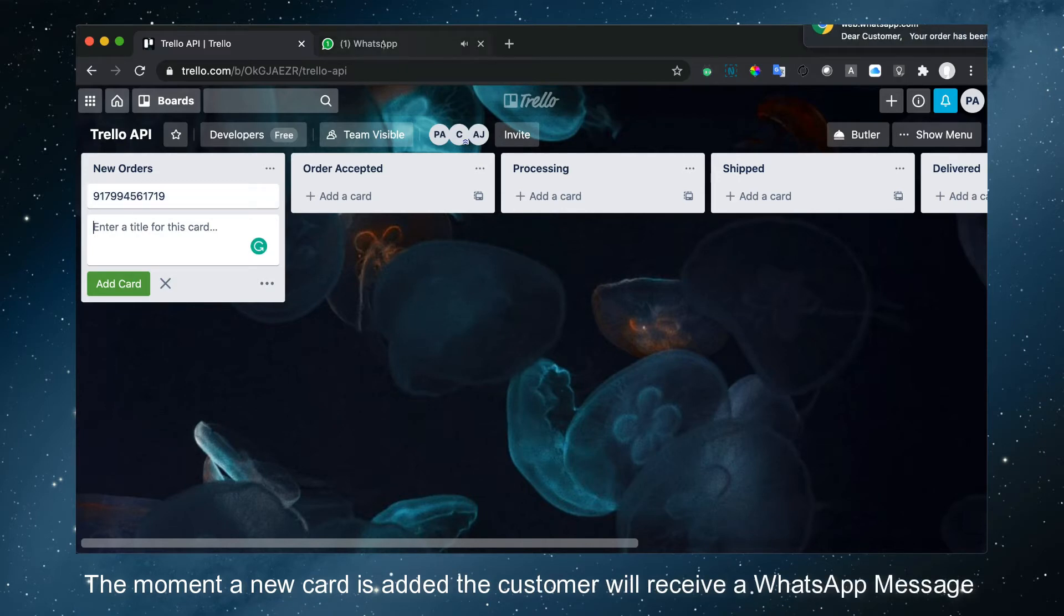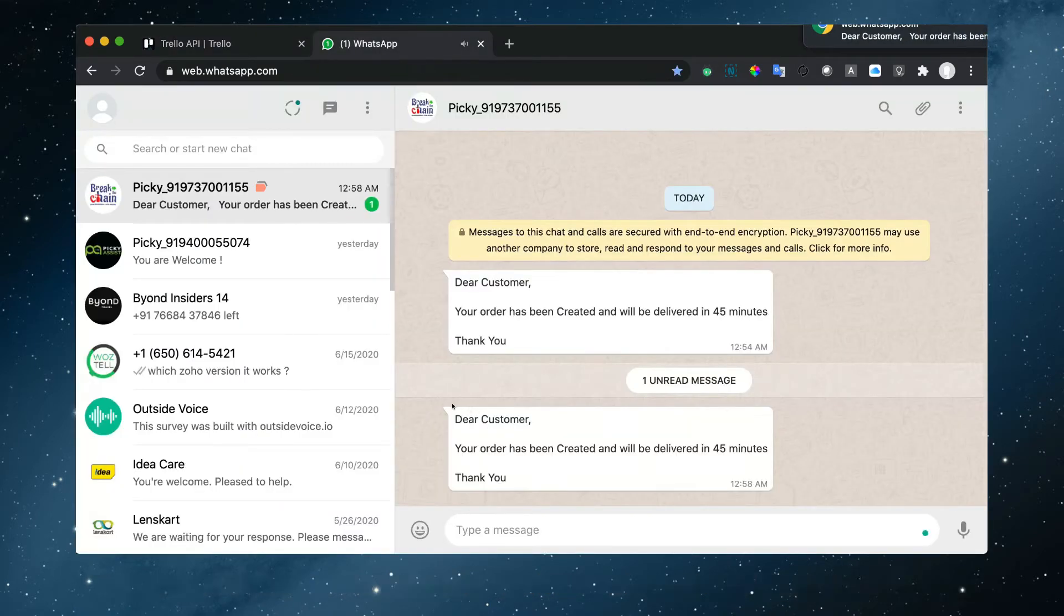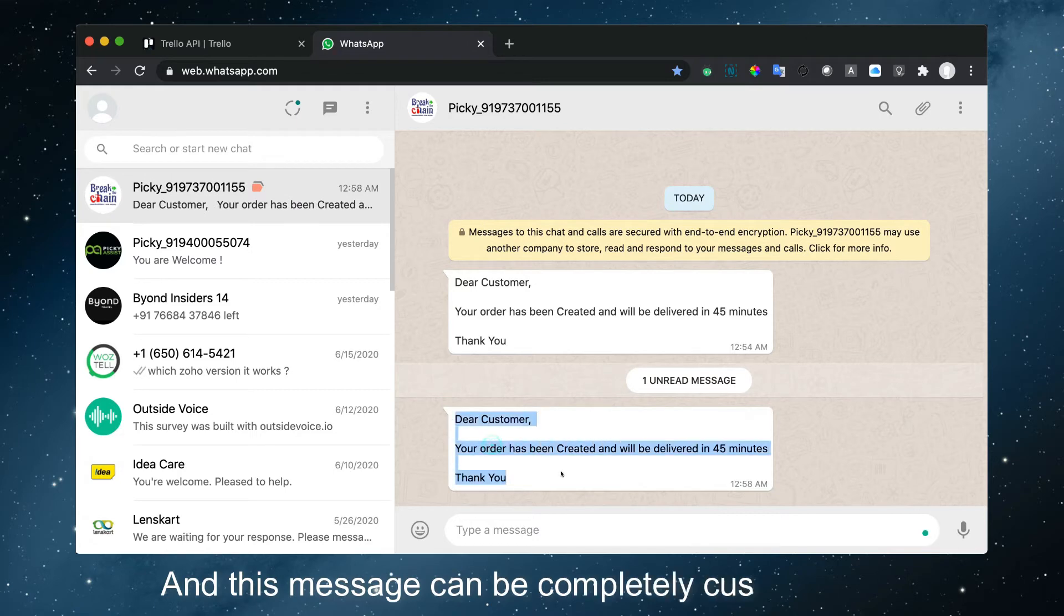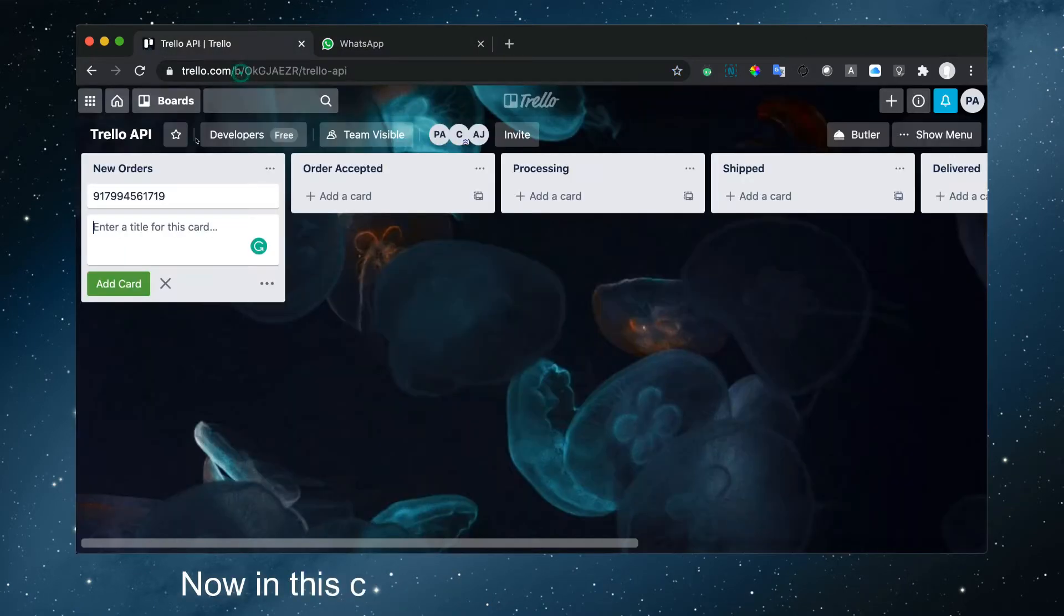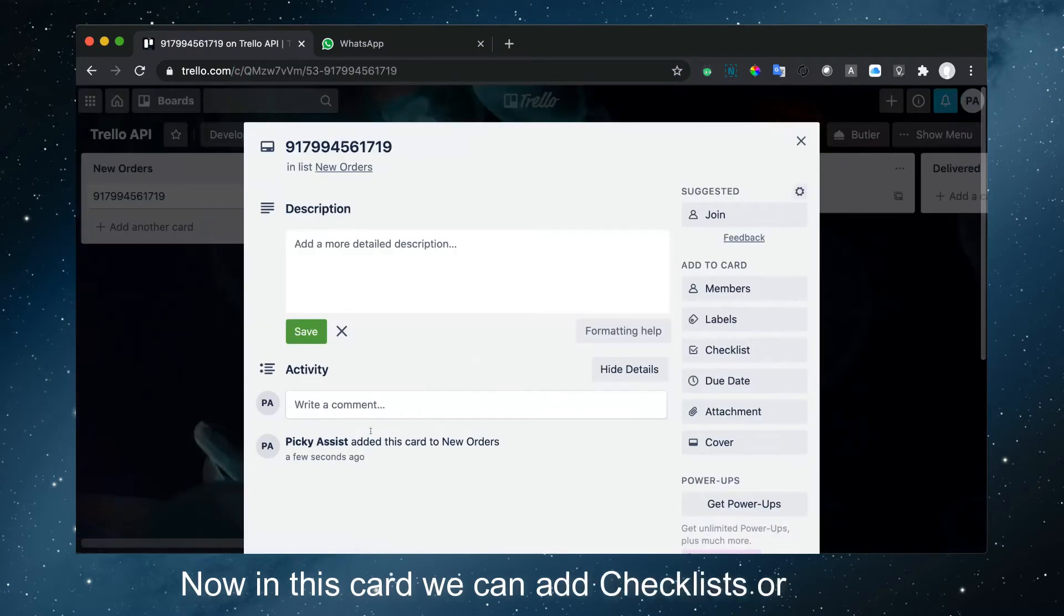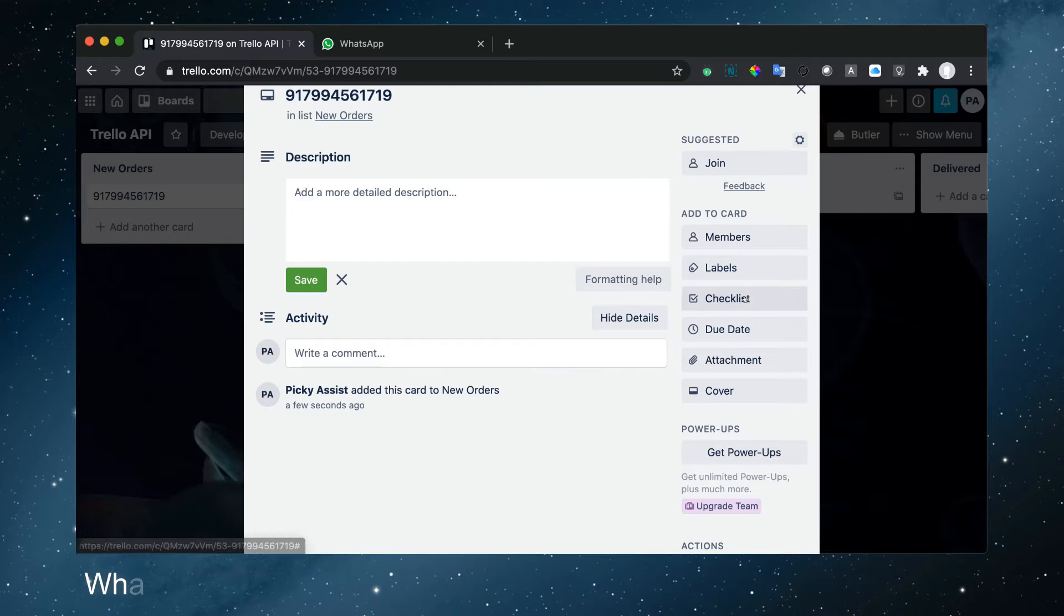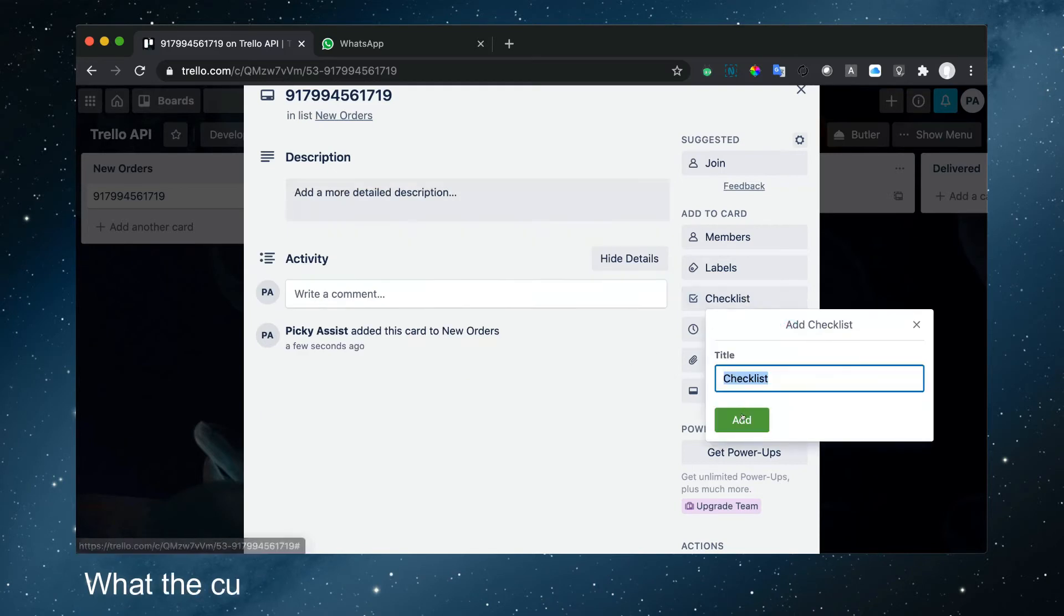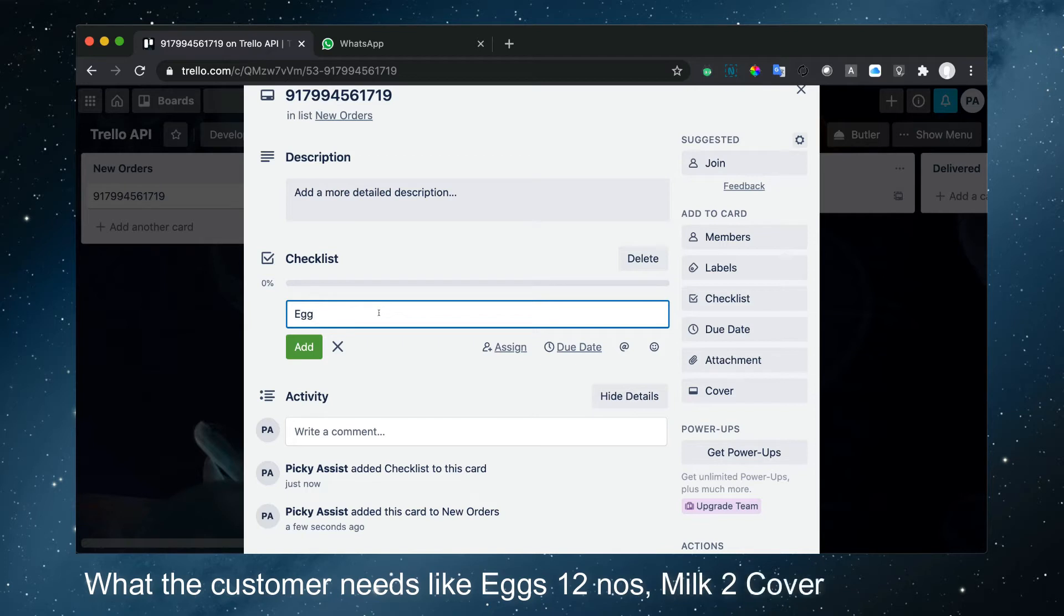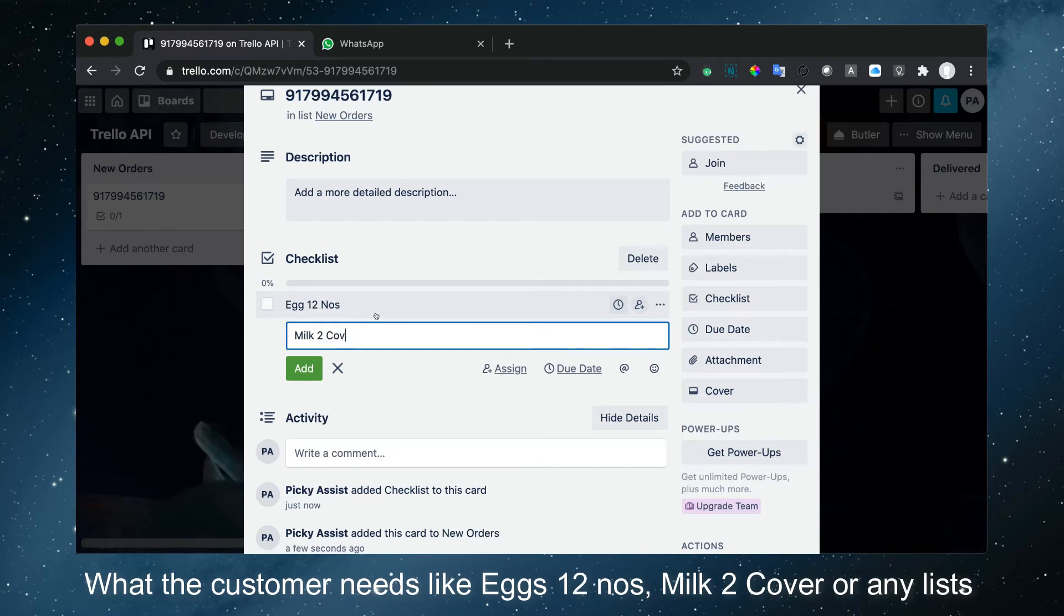You can see here, and this message can be completely customizable. Now in this card, we can add checklists or items the customer needs, like eggs, tomatoes, milk, cucumber, or any list.